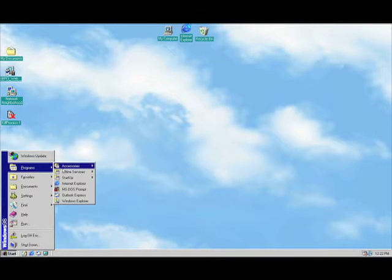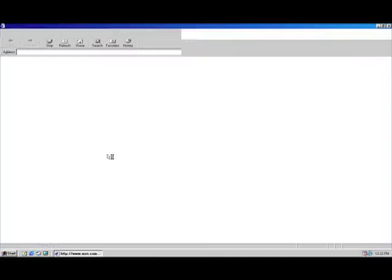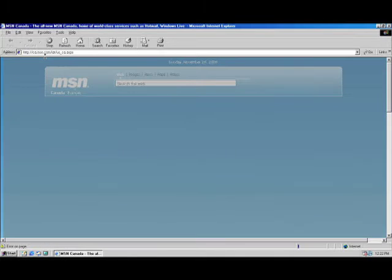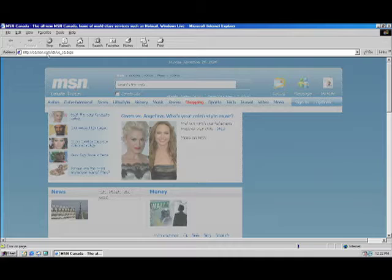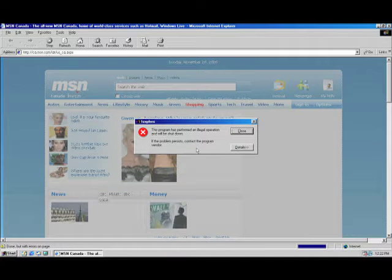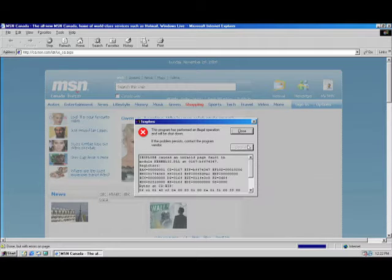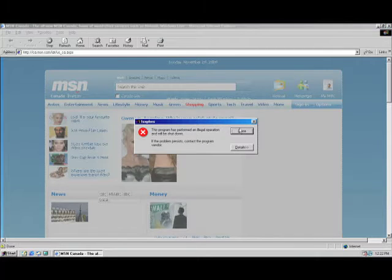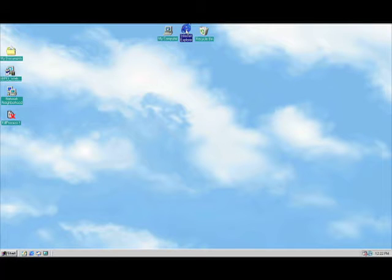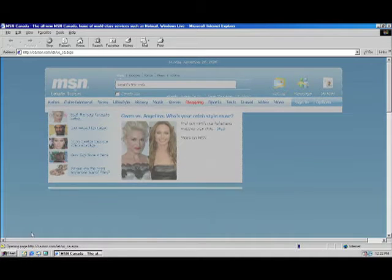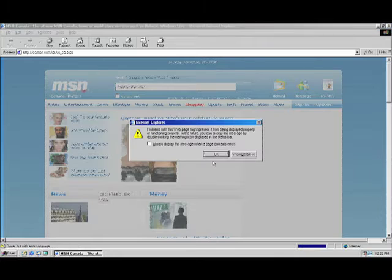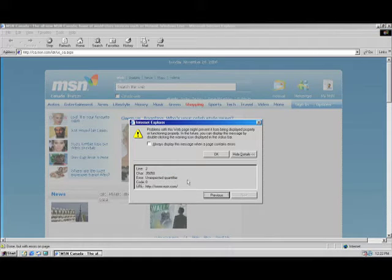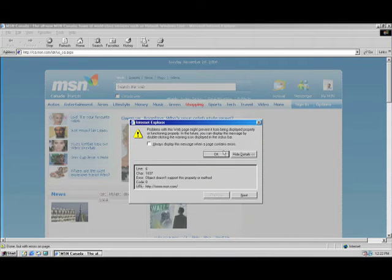So, let's see, programs here, Internet Explorer. This is gonna be good. As you can see, it loads MSN, kinda. Look at that. This program has performed an illegal operation and will be shut down. Wow, that didn't last very long. Let's try it again. Errors on page. Yeah, that's kind of gonna happen because it's an old web browser, and it probably can't run a lot of this stuff on modern webpages.